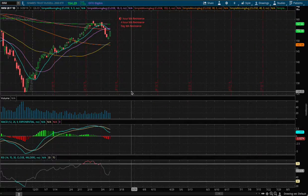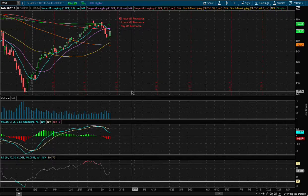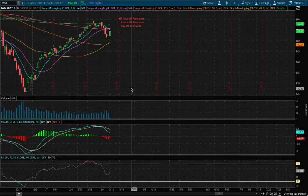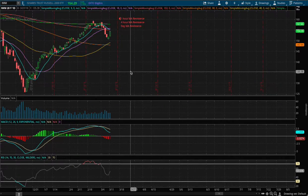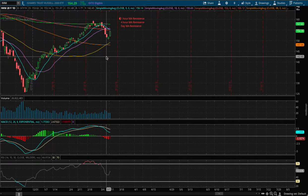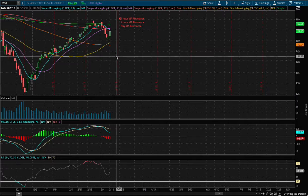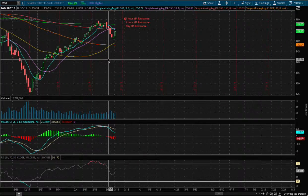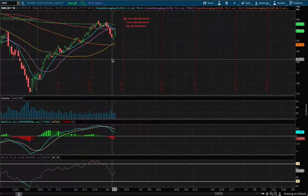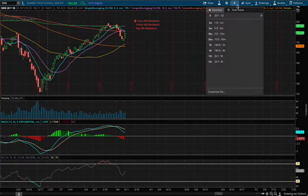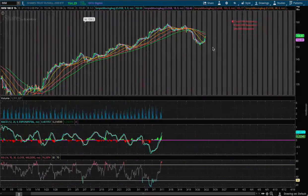Hello viewers, in this video I'll be going over small caps, or the Russell 2000, or the ETF that tracks the Russell 2000 — ticker symbol IWM. Today we had a strong move on the overall market as well as the small cap IWM, and I believe we are heading higher. Let's look at the one-hour chart.